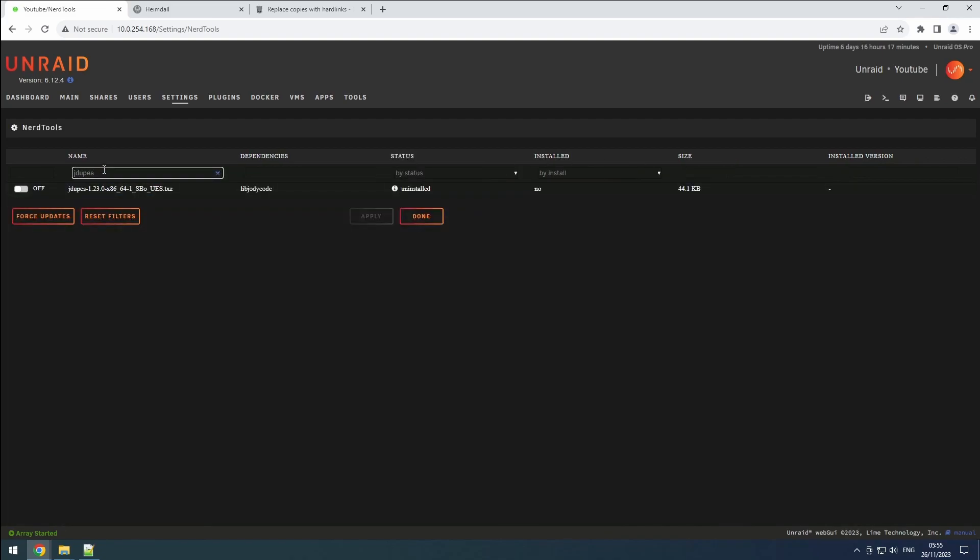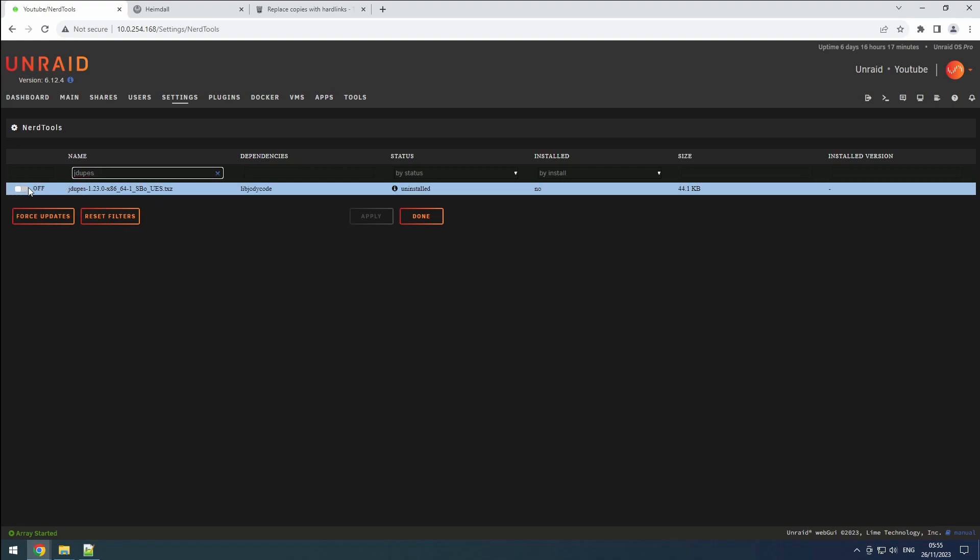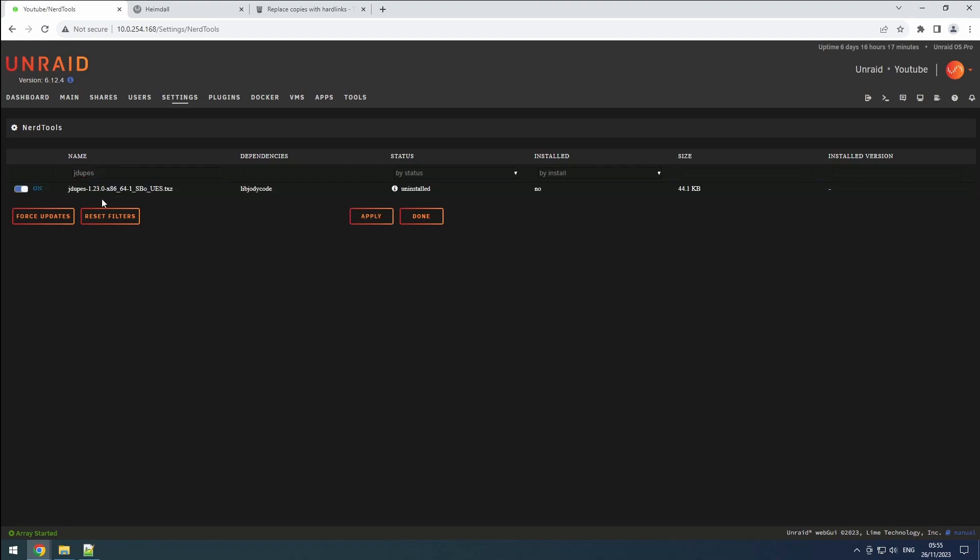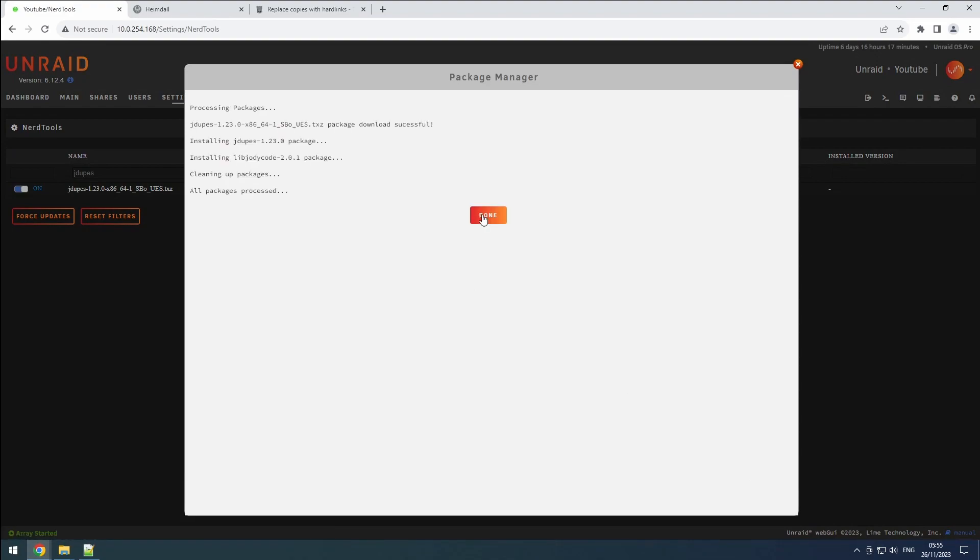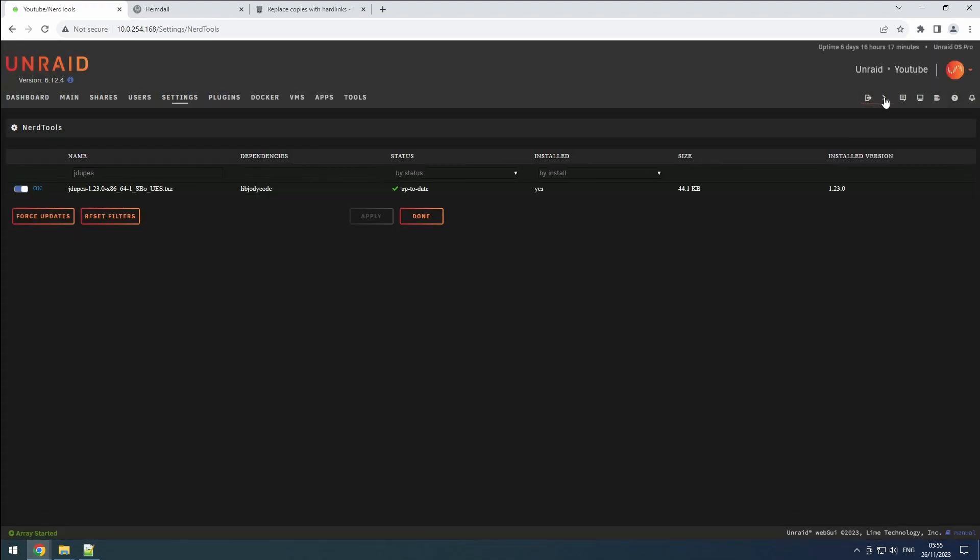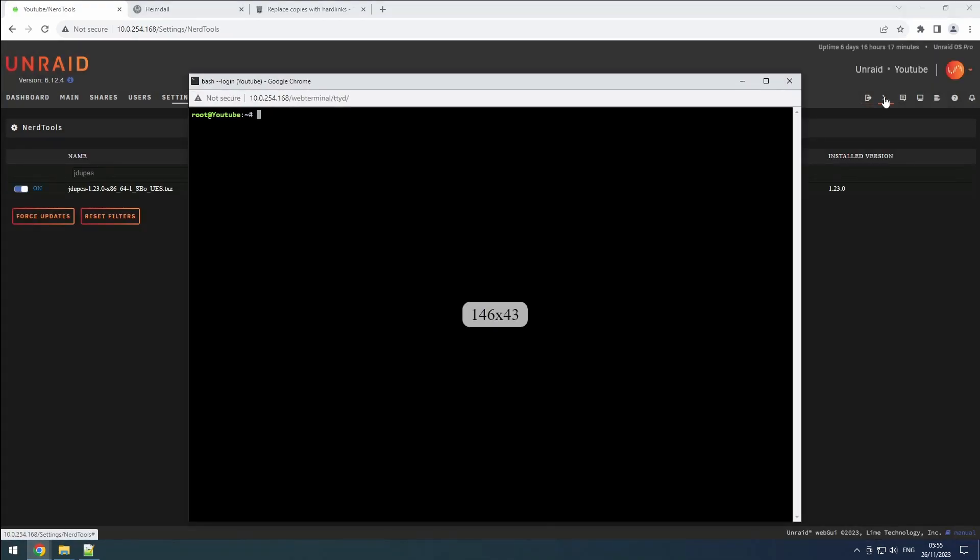Suppose you're interested in a specific tool, say Jdupes. Simply switch the button to On and hit Apply. After a brief installation process, the tool is now ready for use through the command line.